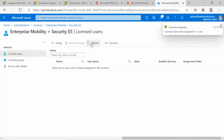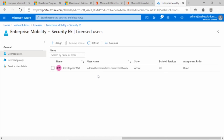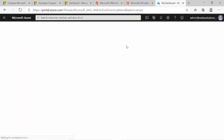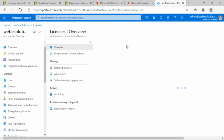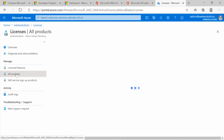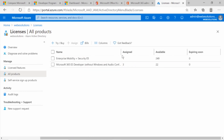You can see a message saying the license has been assigned. If we click Refresh, you can see the admin user has been added. Going back to Licenses and clicking Refresh, under All Products you can now see we have one user added and 249 licenses available.